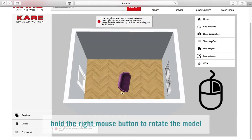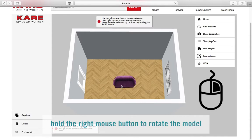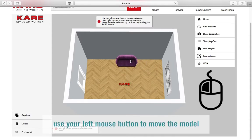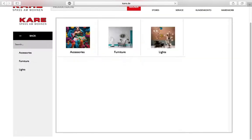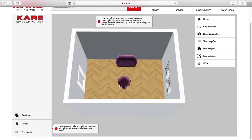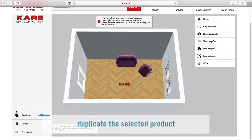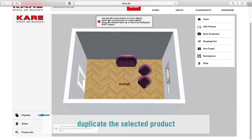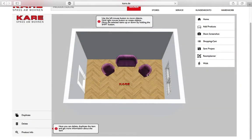Hold the right mouse button to rotate the model. Use your left mouse button to move the model. Click on the bottom left on duplicate to duplicate the product.